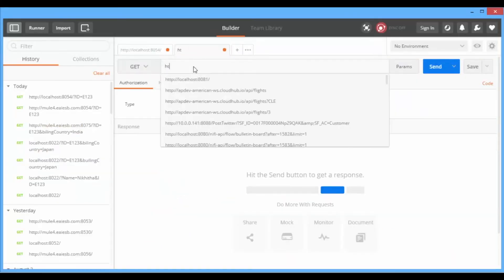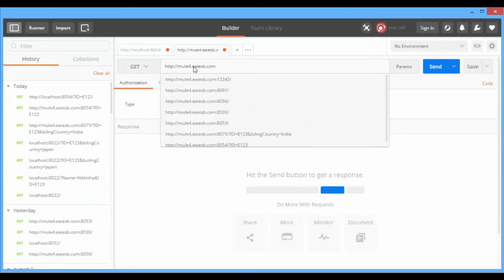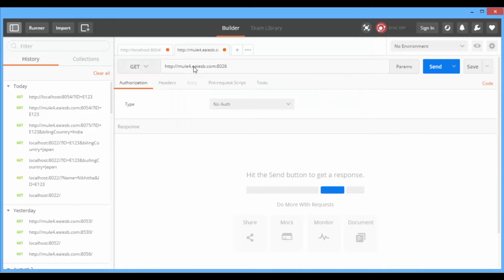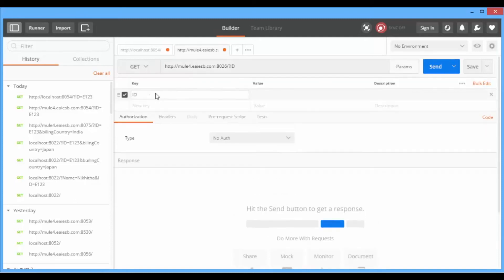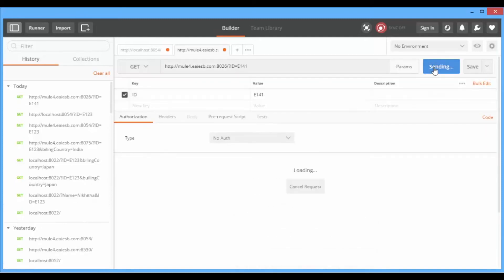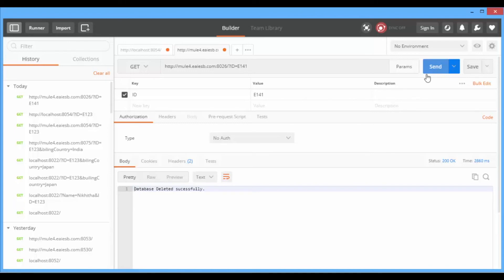Now go to Postman, give the service URL and set query params according to the given query params in the application, and then click on Send. Congratulations, your service is working fine — you can see the success message as 'database deleted successfully'.